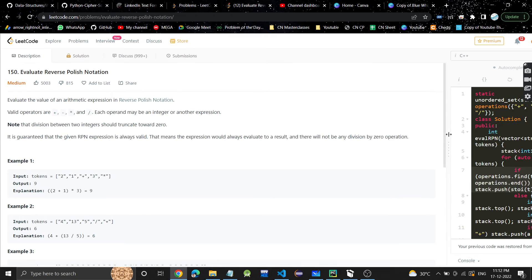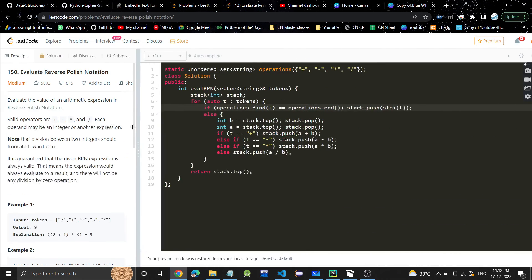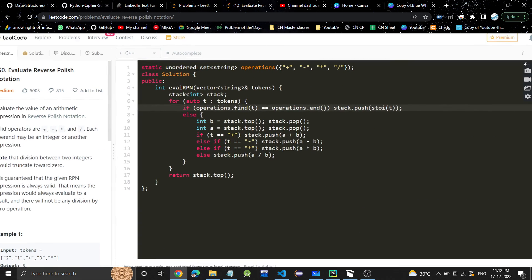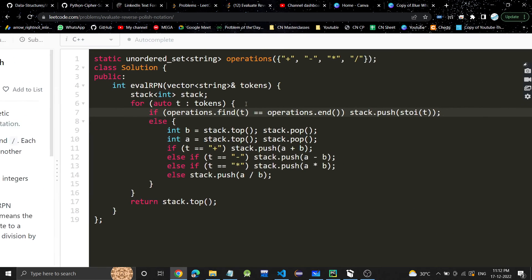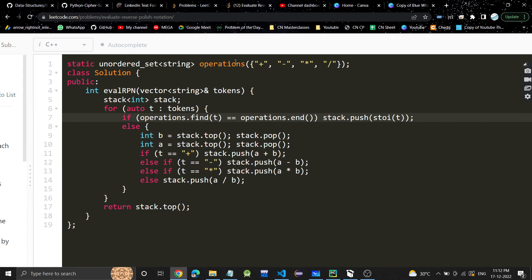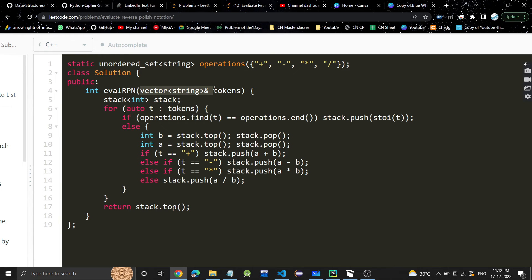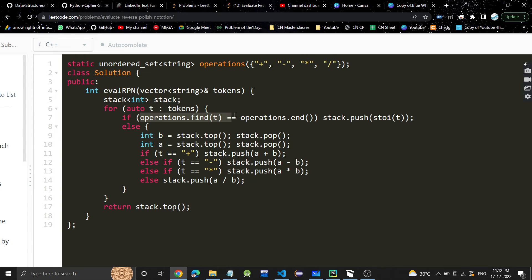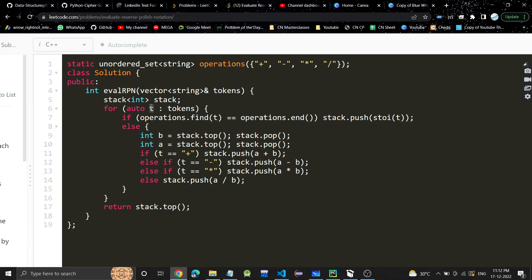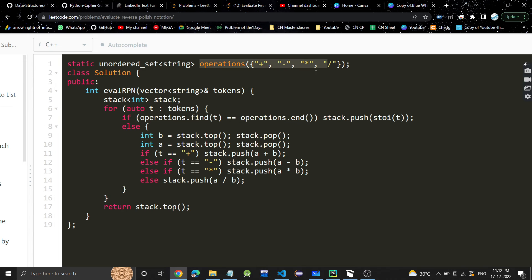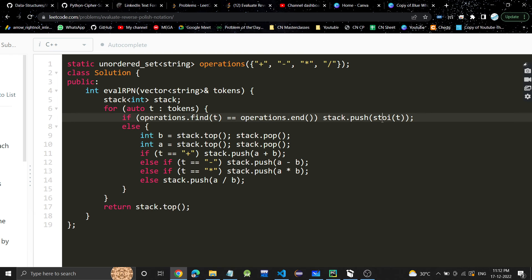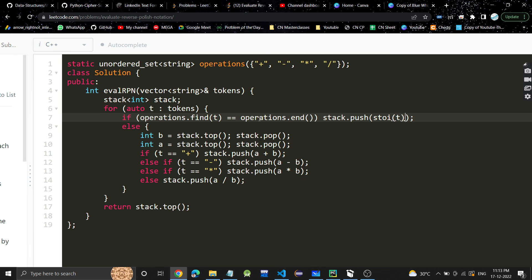You can similarly check this one. This is a very simple problem. Let's see the code quickly. In the code, we're doing the same thing: we'll iterate on each character in this vector. We've created this set which stores all the operations. Here we're checking if the current character is a digit - if it's not in the operation set, it's obviously a digit. So we'll push it into the stack and convert it to integer because we have to return the output as integer.